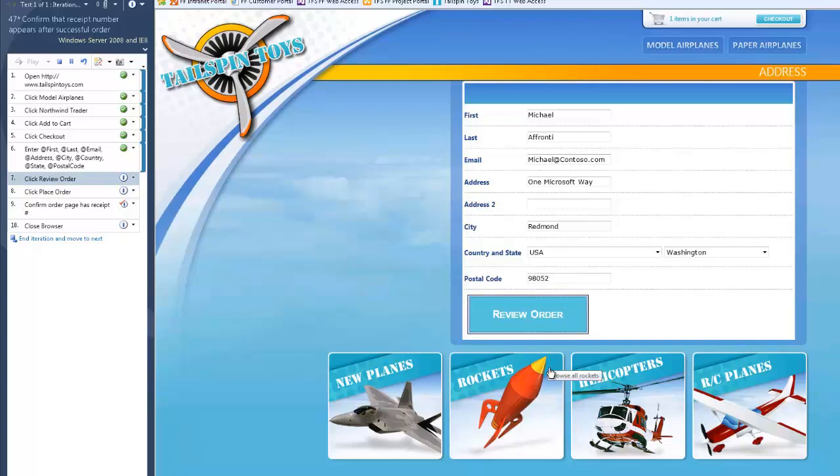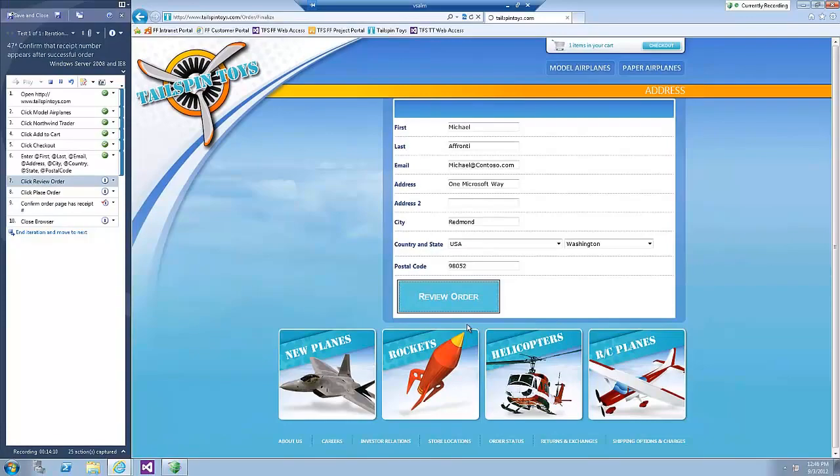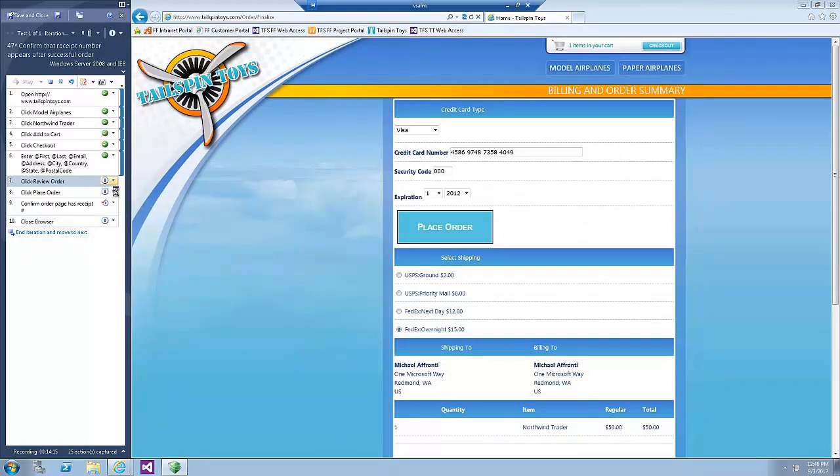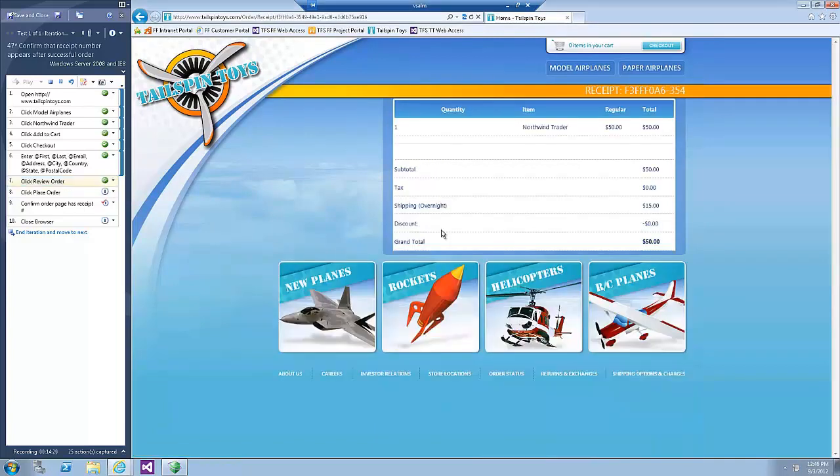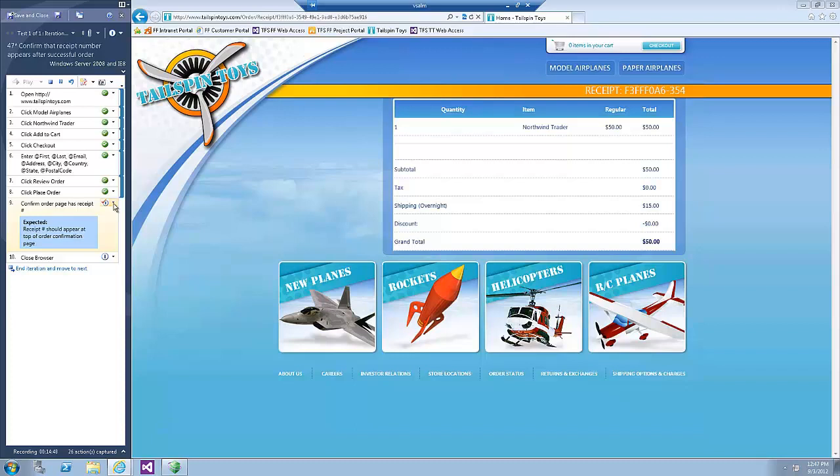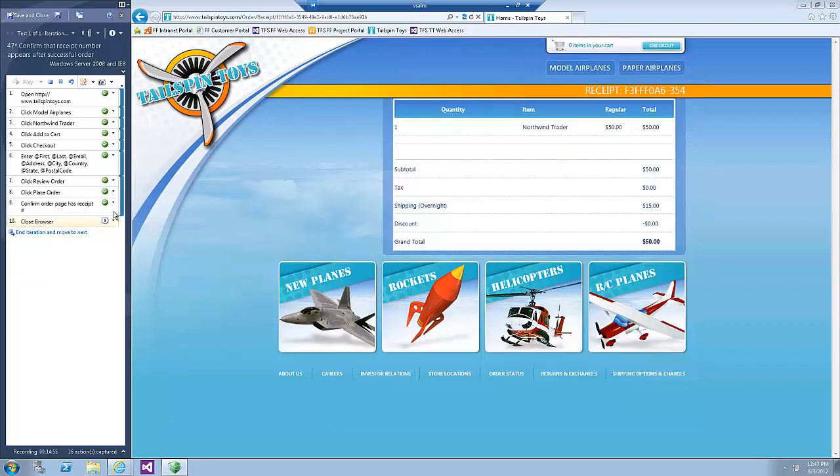Now click the Review Order button, pass the step and click Place Order button and pass the step. Confirm that the Order page has a receipt number.